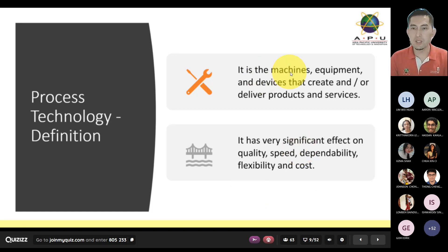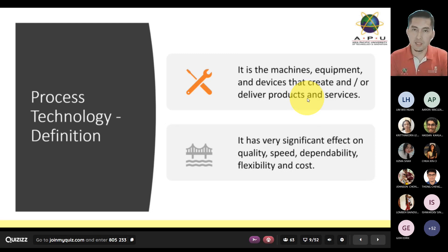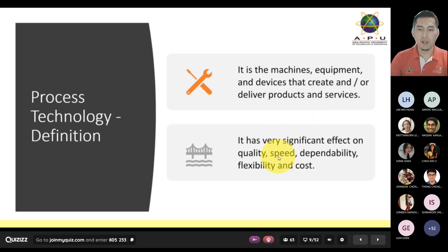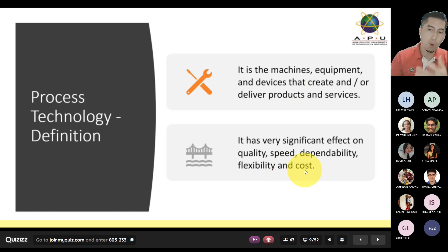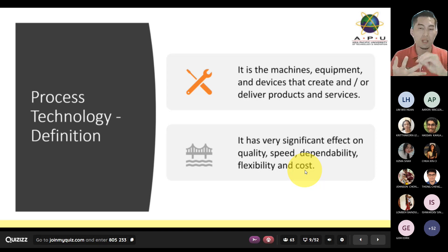How does this relate to technology? When putting this into perspective with technology, you have to understand that a process will be made up of many different components. As highlighted here, it is the machines, equipment, and devices that create and deliver products and services. Every single service you have access to and products you have in hand are all backed up by process technology. It has a very significant effect on quality, speed, dependability, flexibility, and cost.